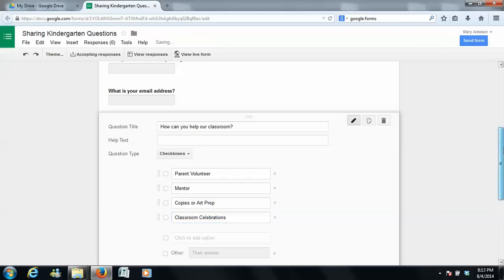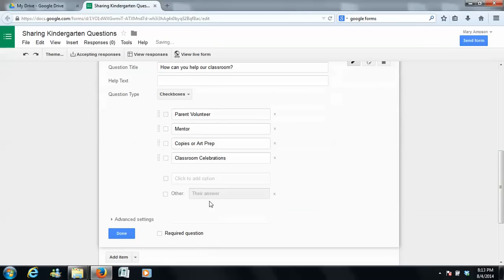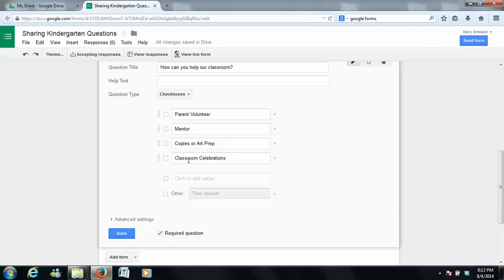And I always leave an other box too. And then I always make this required because I want them to think that they need to contribute to their child's education. And sometimes you can put conference, whatever like that.